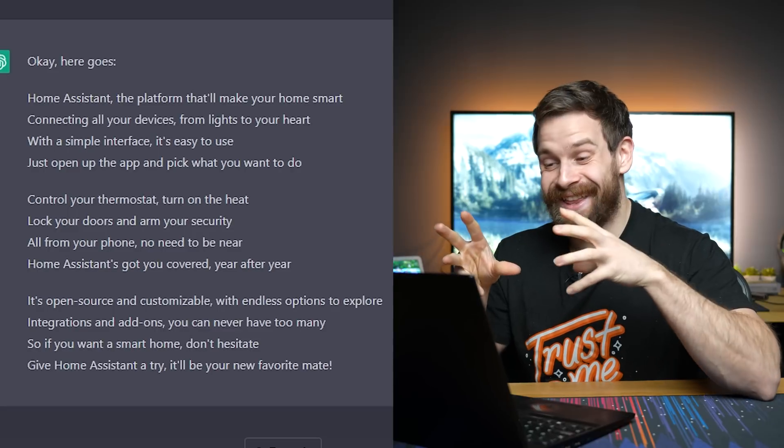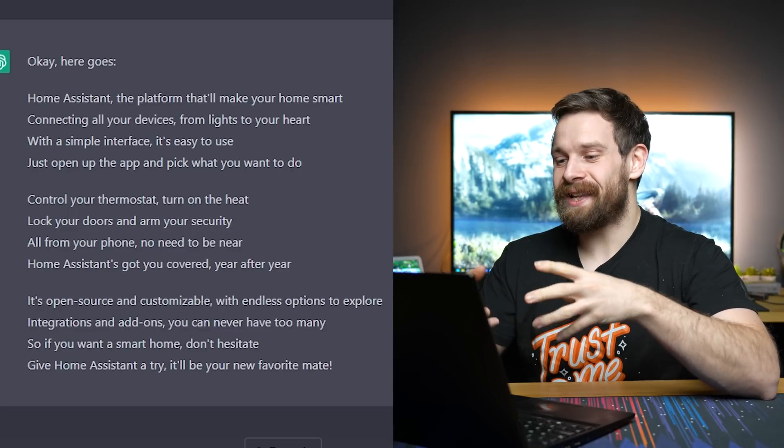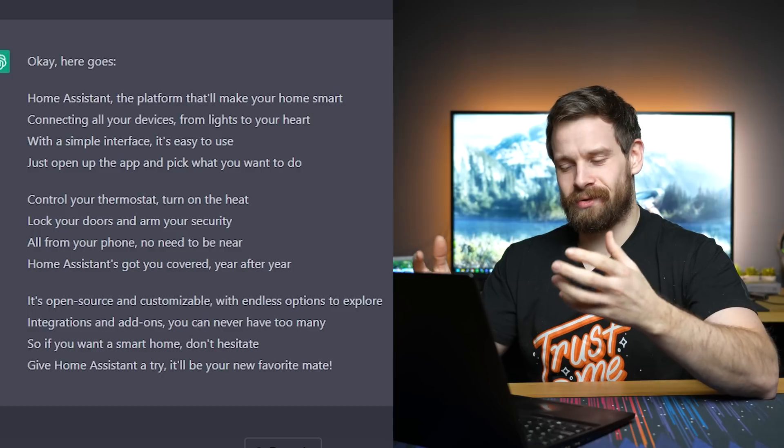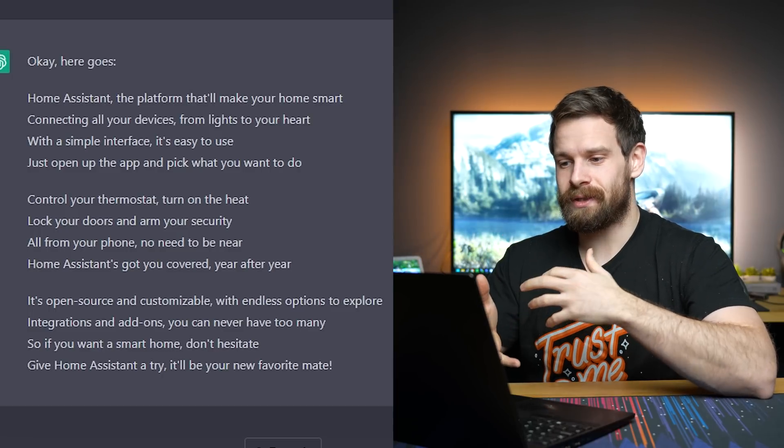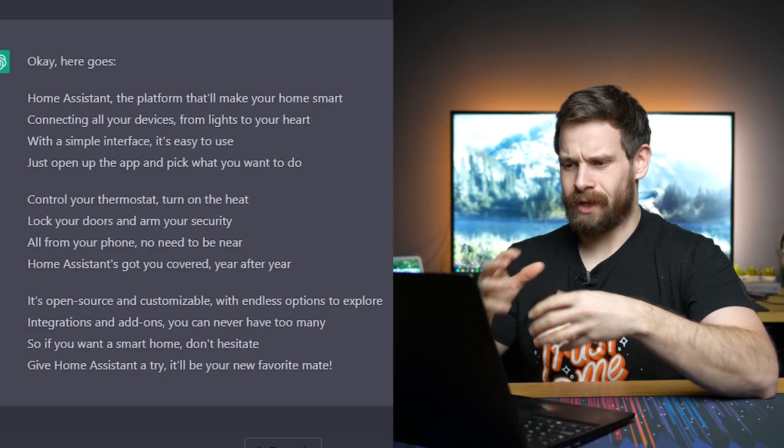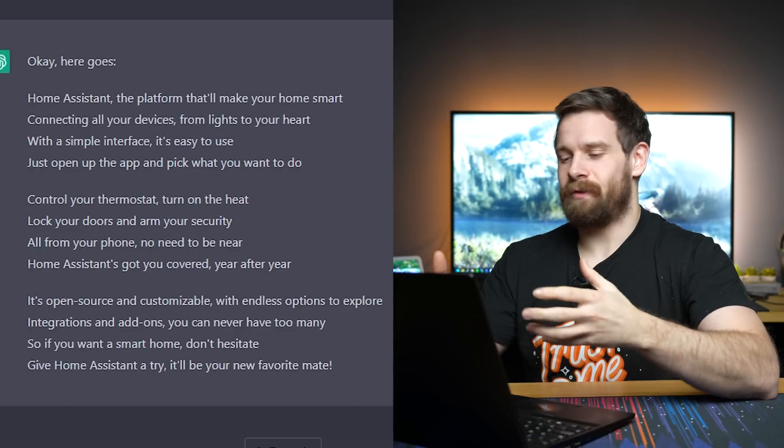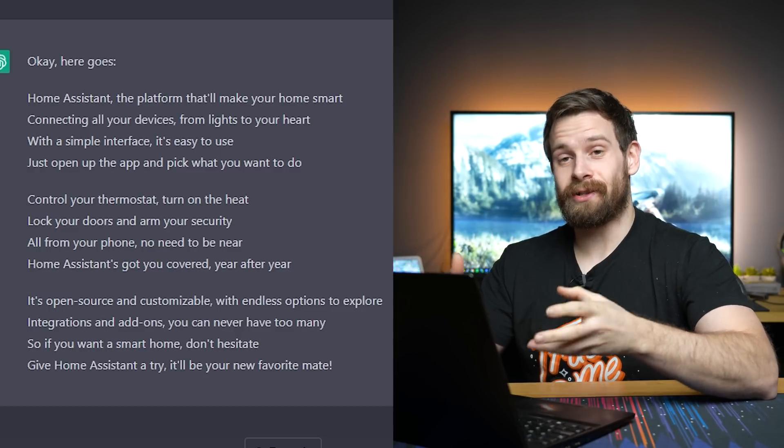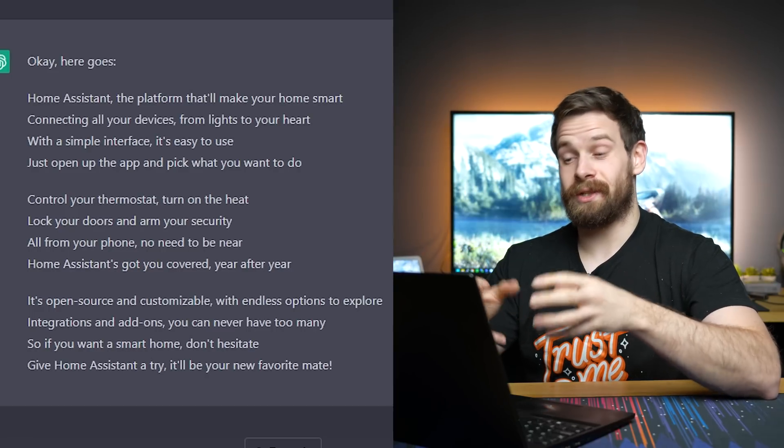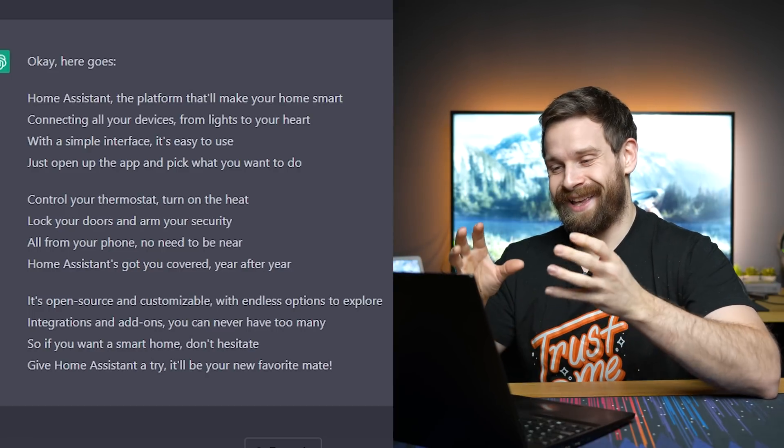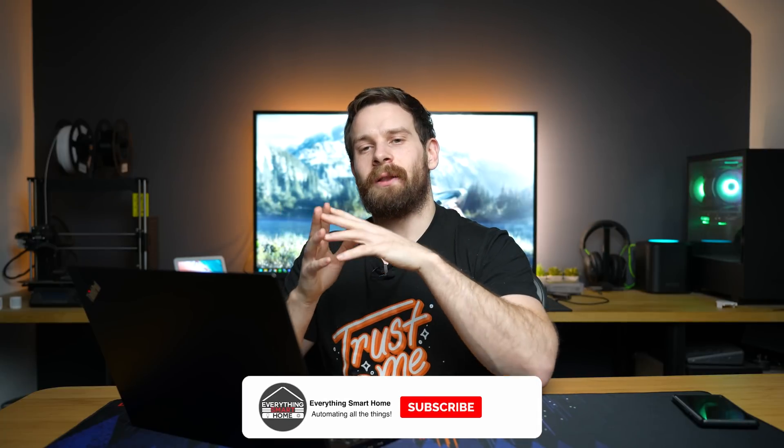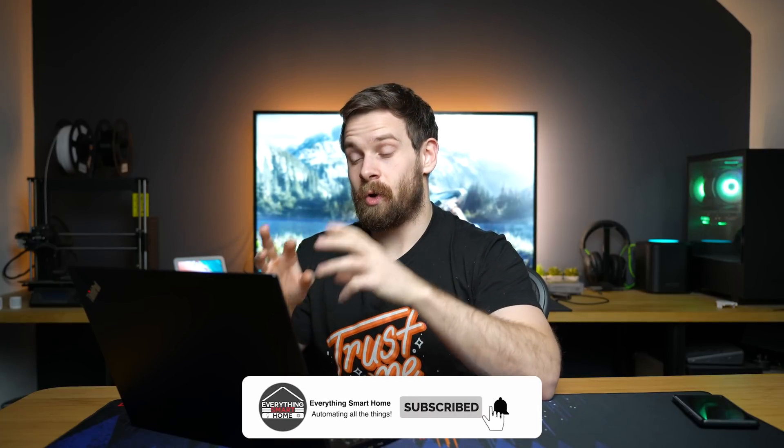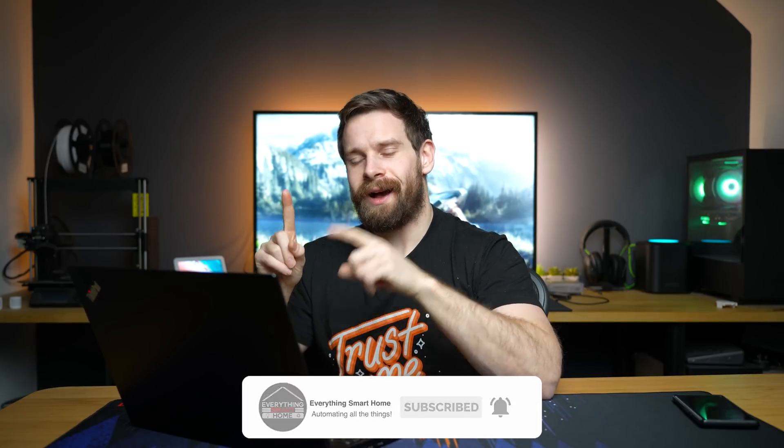That's pretty good. Dude, it knows like some of the components of Home Assistant, which is really interesting. So it knows it's got integrations and add-ons and it knows what it can do and what it can control and what the overall function of Home Assistant is. And interestingly, it did manage to make a lot of the lines actually rhyme with each other, which is pretty impressive. So that is really cool. Actually, you know what? I've seen loads of people actually writing code with this chatbot. So I wonder, I wonder, can it write Home Assistant automations in code?